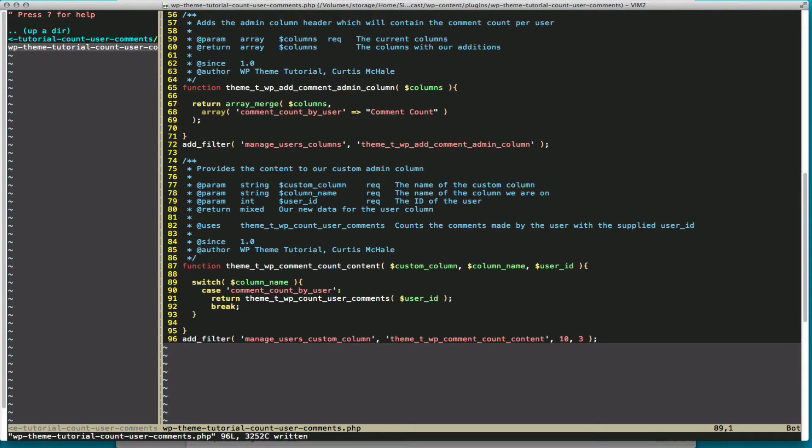We're going to use a switch statement on column name. And we're going to call it against our comment_count_by_user. And to that, we're simply going to return the function that we wrote earlier that counts comment by user. And we're going to supply it with the user ID. And then we break out of it.